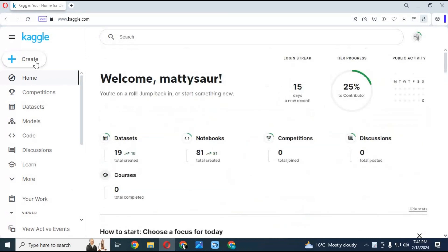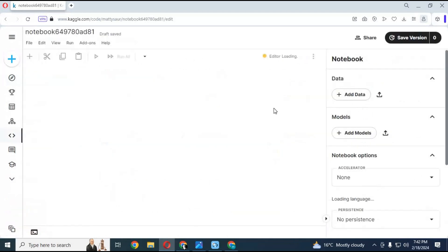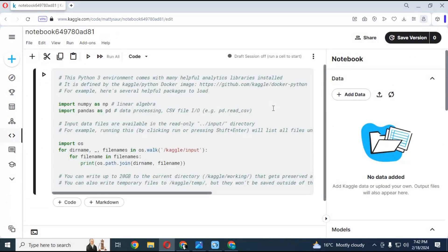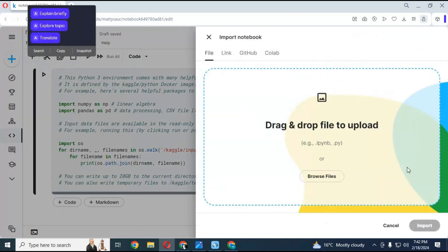After login click on create and choose new notebook option. Click on file and import notebook. Upload notebook you downloaded and click import.